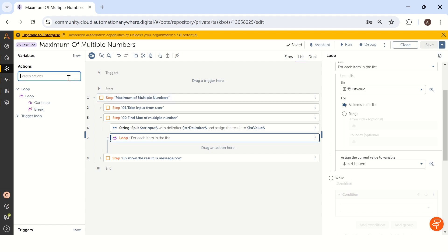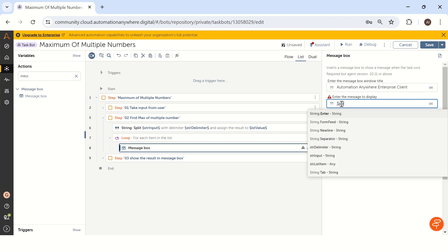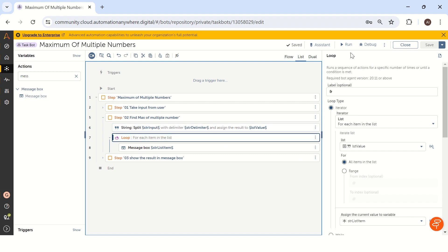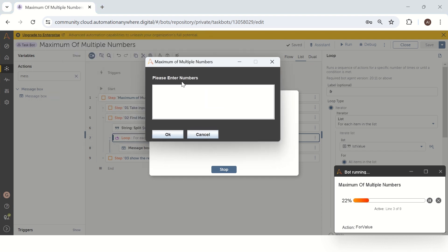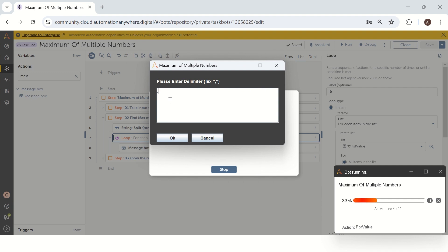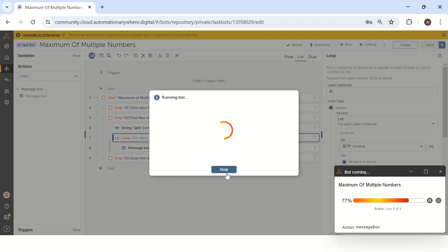Let me add a message box to confirm how we are getting values from the user individually. I'll take a message box and display str_list_item. Now let's run the bot. The user enters numbers 1, 2, 3, 4, 10 and clicks OK. Then we enter the delimiter as a comma and click OK. In the loop we are getting each individual number one by one. The first half is completed — we are getting values from the user properly.